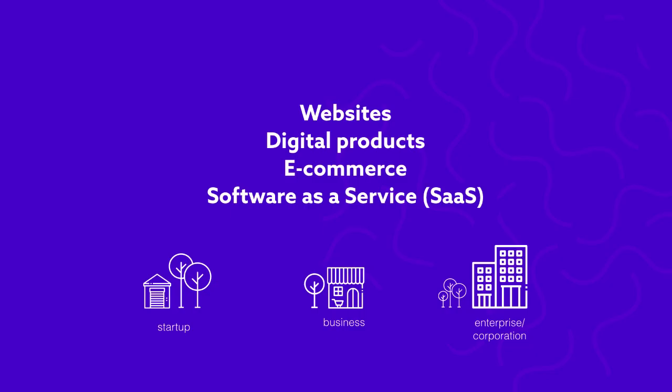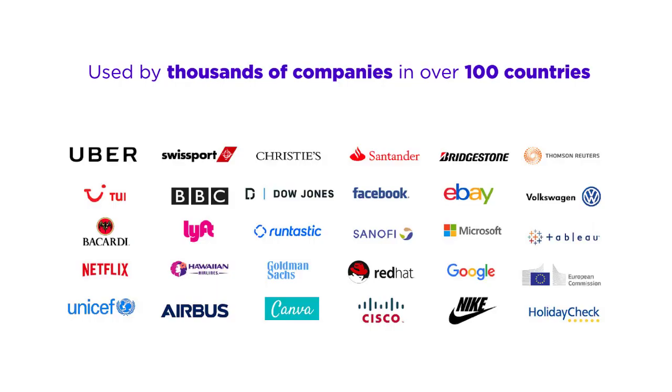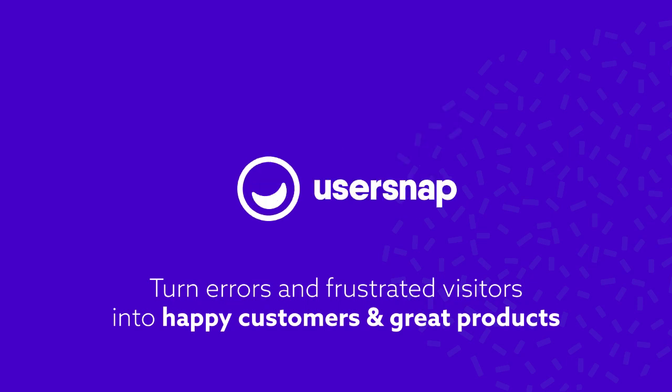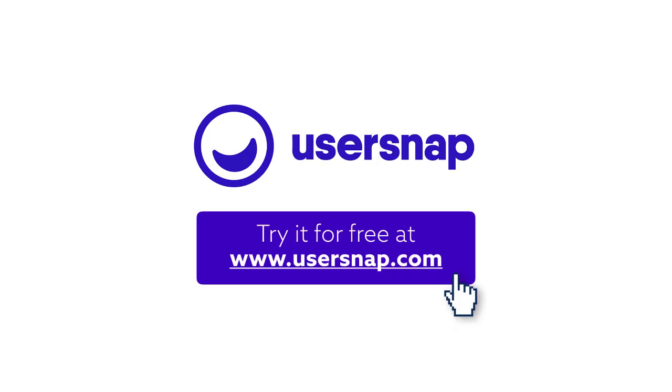Every website or digital product needs UserSnap and our thousands of customers agree. Turn errors and frustrated visitors into happy customers and great digital products. UserSnap, try it for free at usersnap.com